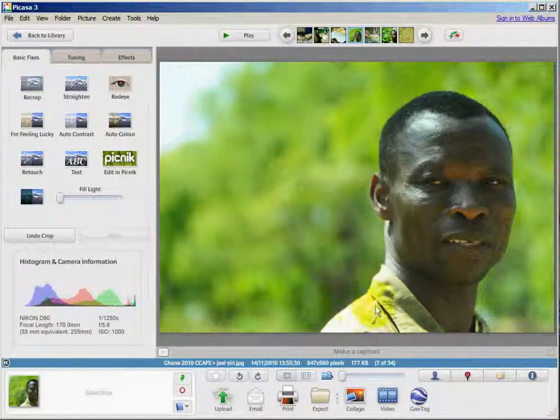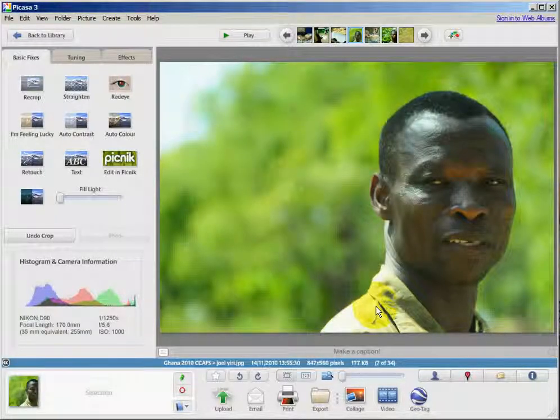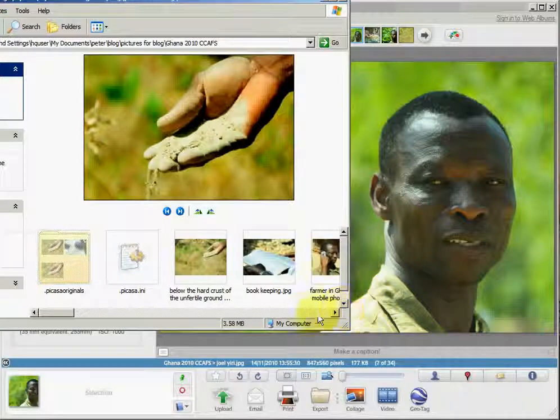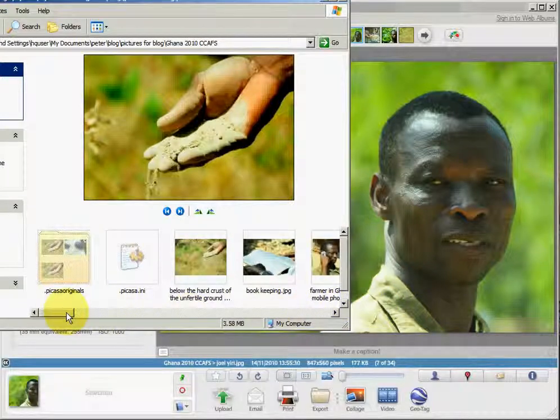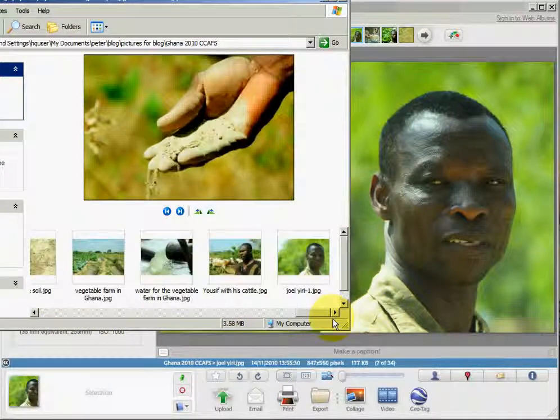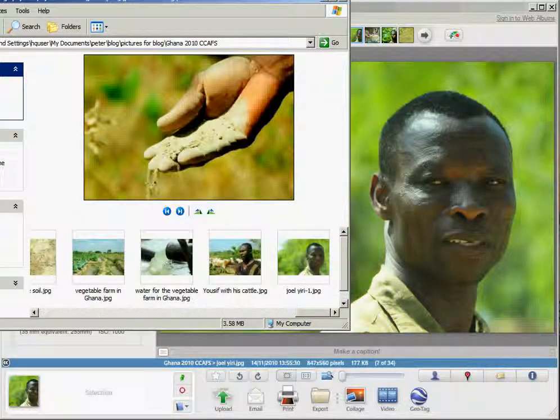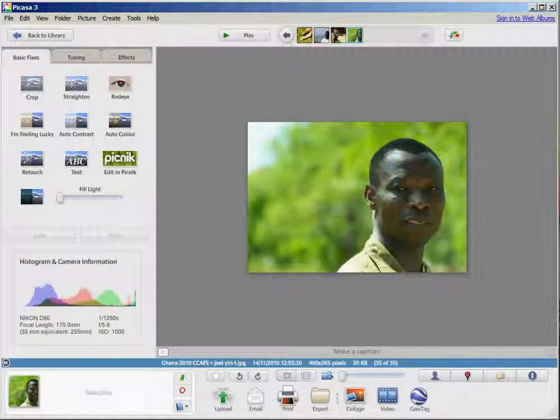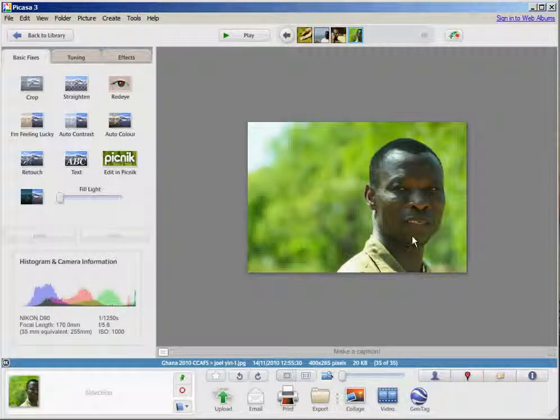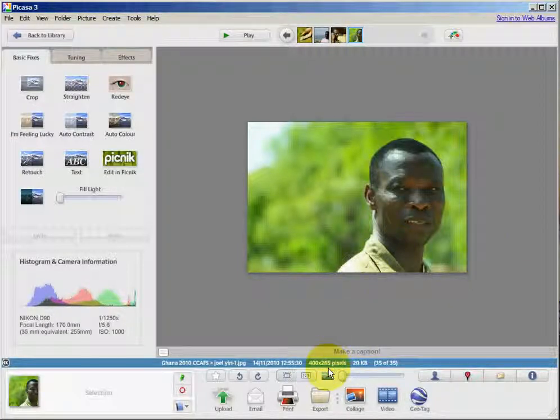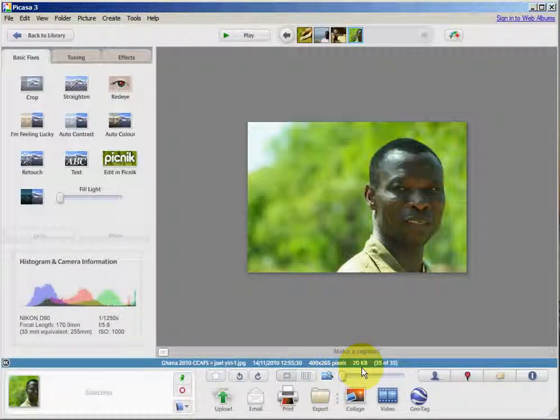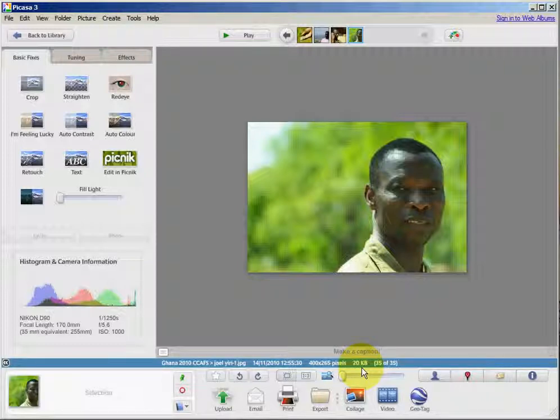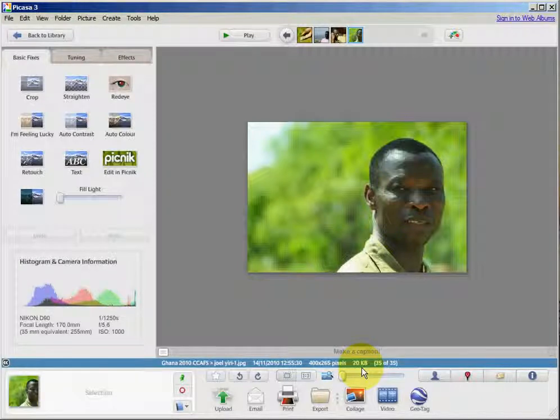Export. I'll store the picture in the output directory, and as you can see, it is now 400 pixels wide and only 20 kilobytes instead of the original 177.